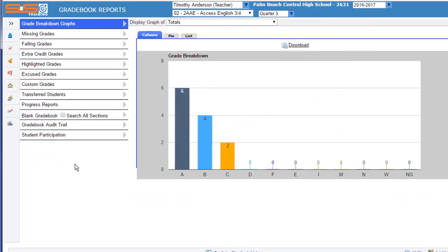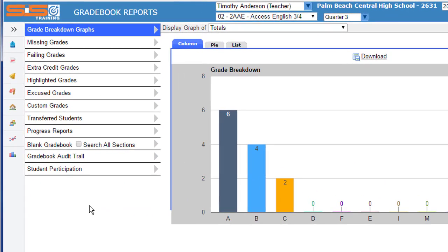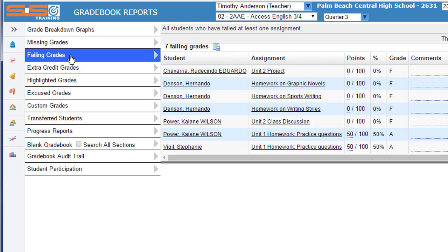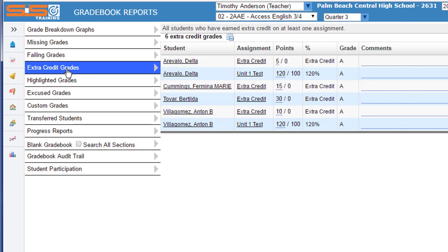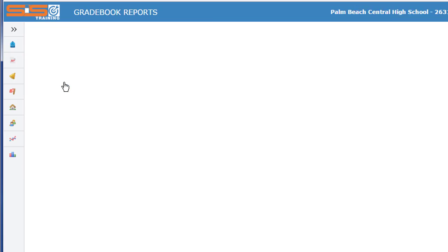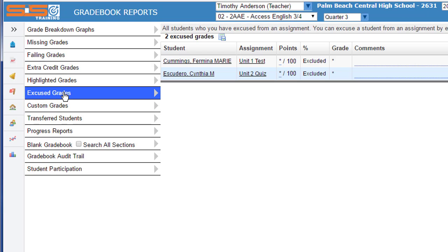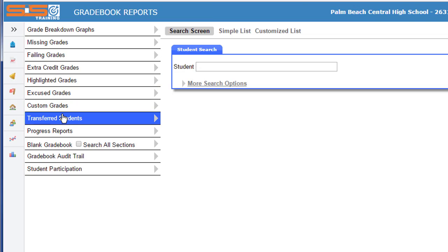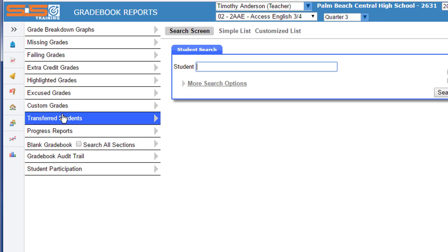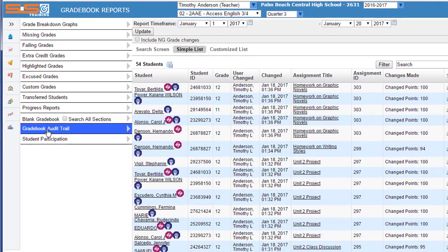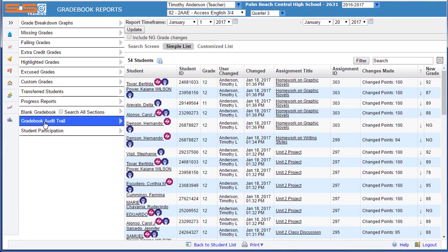These reports include a graphical breakdown of all of your grades, a list of assignments where students do not have a grade recorded, failing grades that are listed in your gradebook, extra credit grades, any grades that you've highlighted, any excused grades, any transferred students that require your attention in the gradebook, and even an audit trail that allows you to see the changes that have been made in all of your gradebooks.